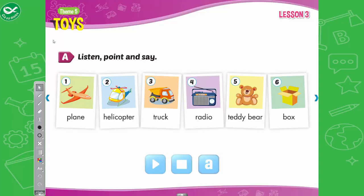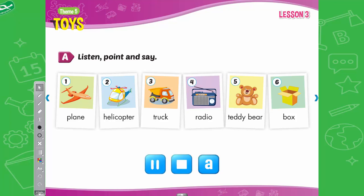A. Listen, point, and say. 1. Plane. 2. Helicopter. 3. Truck. 4. Radio. 5. Teddy Bear. 6. Box.